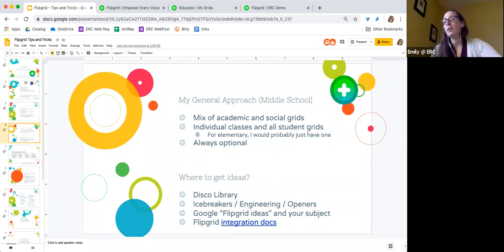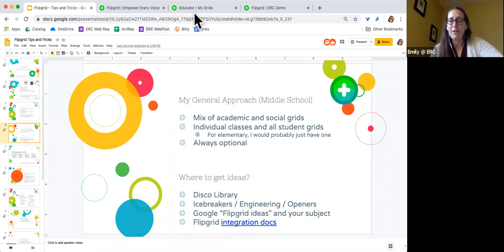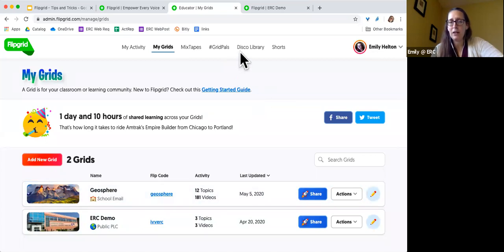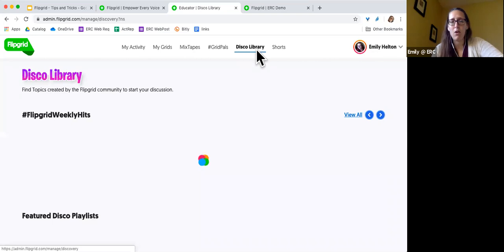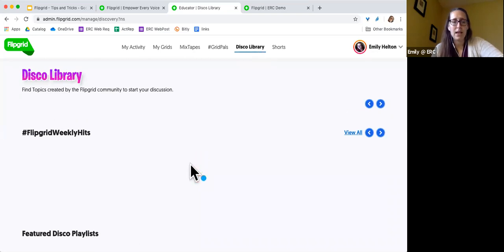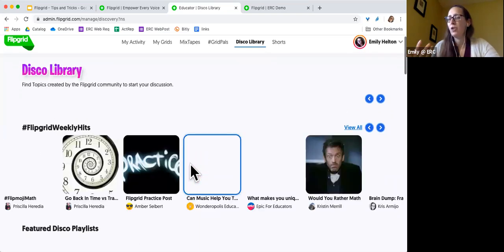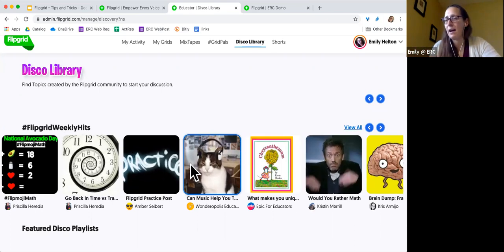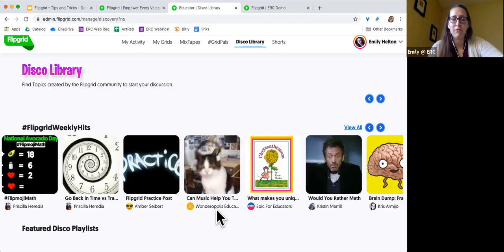I always made my Flipgrids optional. I really wanted to be respectful of those students who hated the idea of recording their voice or their picture, so there was always some other option they could do instead. That allowed everyone to go and look at the videos and benefit from them, but only those students who felt comfortable were posting. There are tons of ideas you can get for ways to post videos. One of my favorites is the Disco Library — up in my account, the Disco Library is a link that's always visible, and it's basically really good high-quality content that Flipgrid has identified as things other teachers could benefit from.